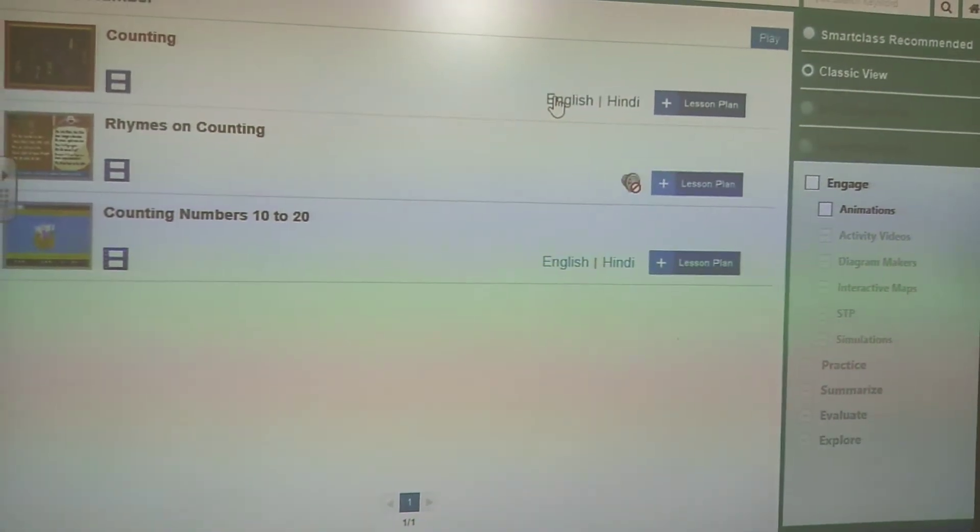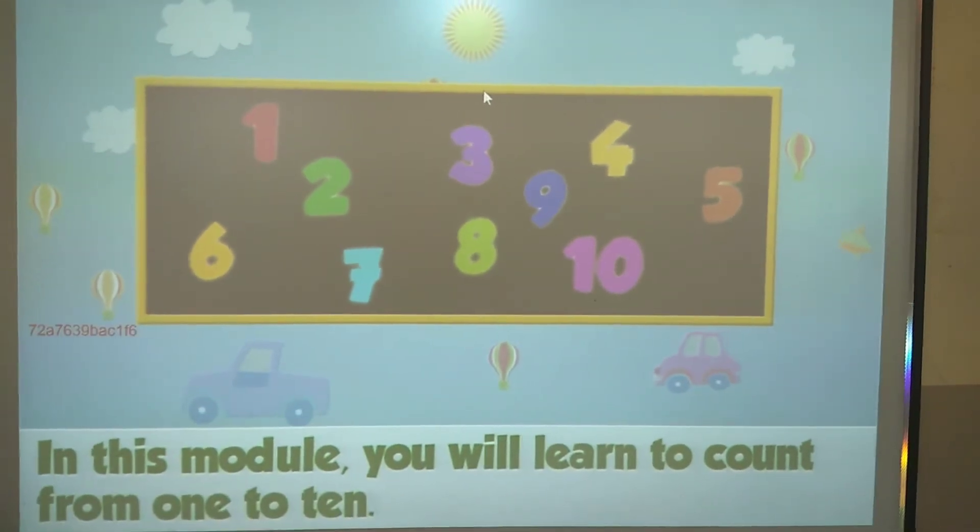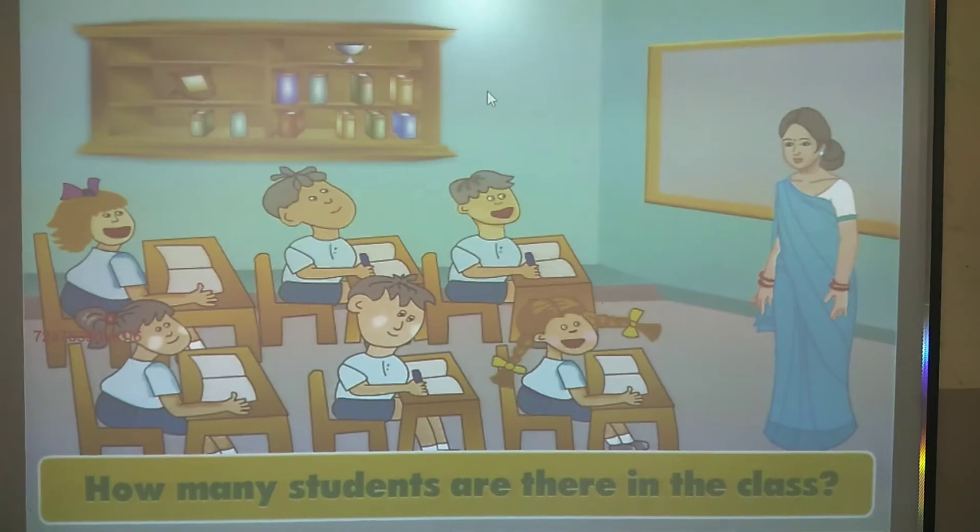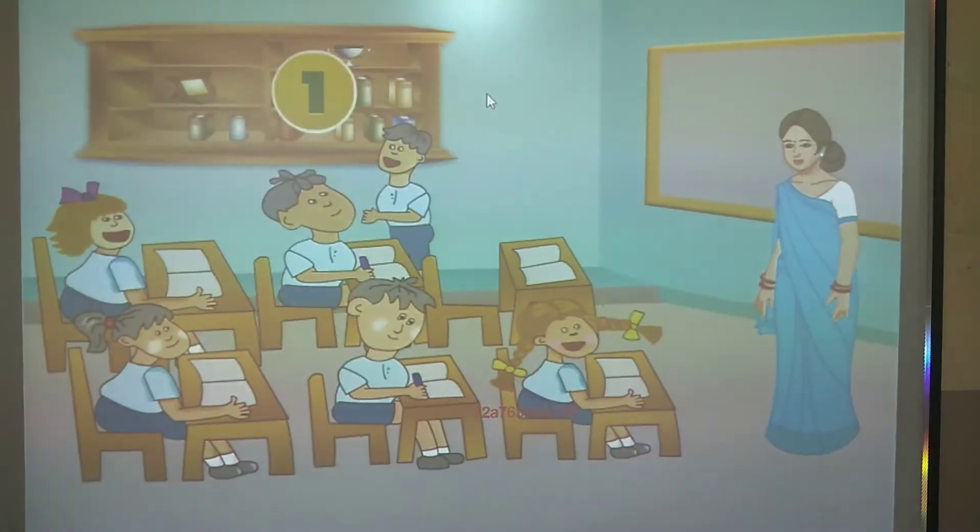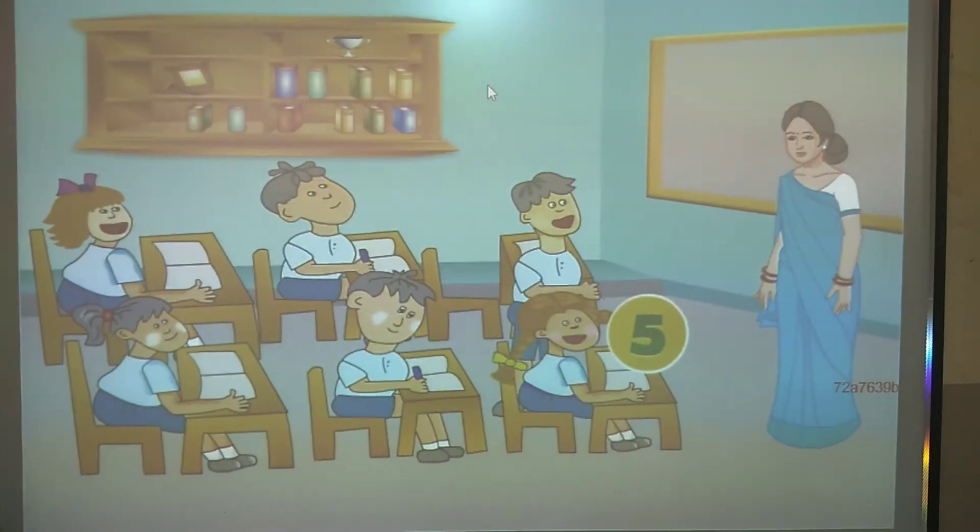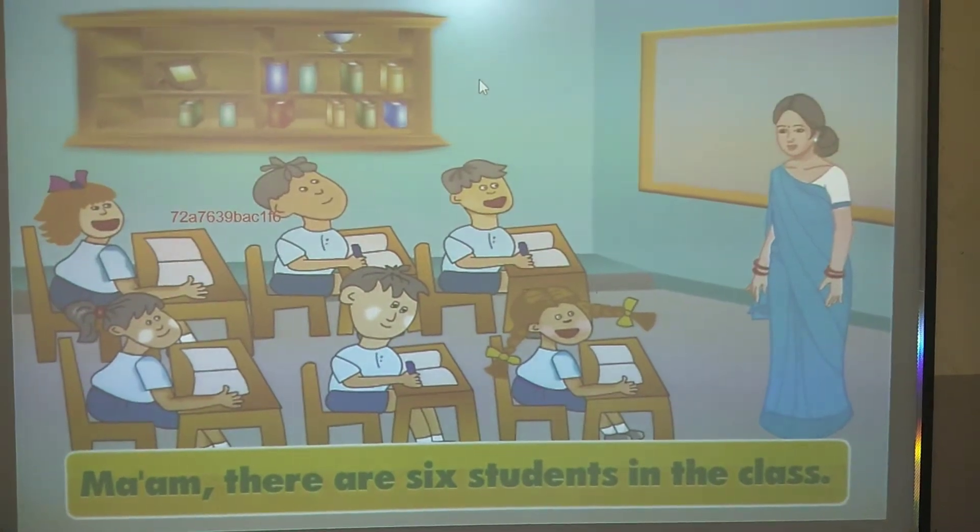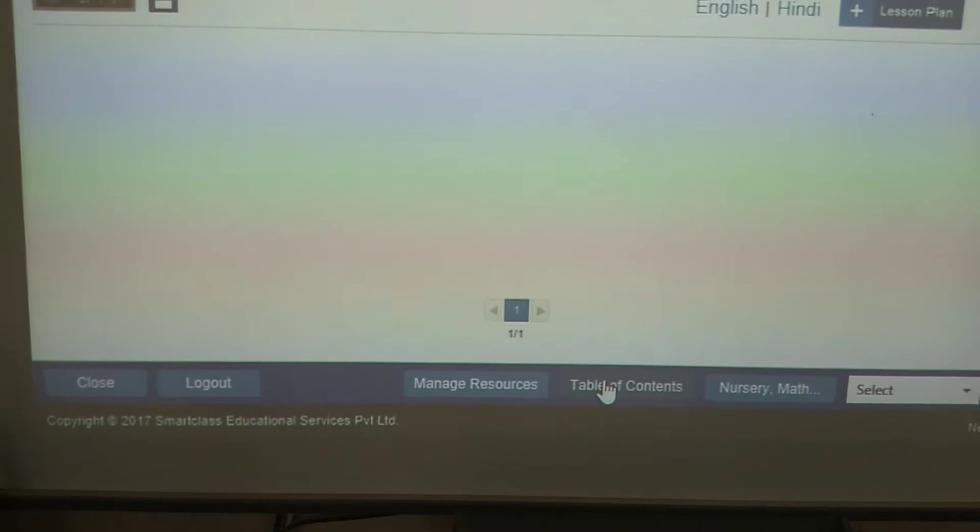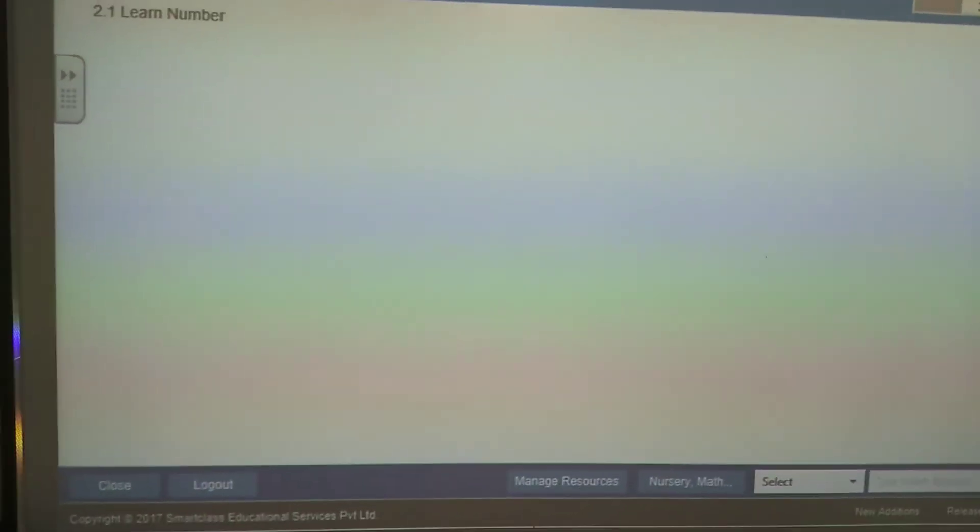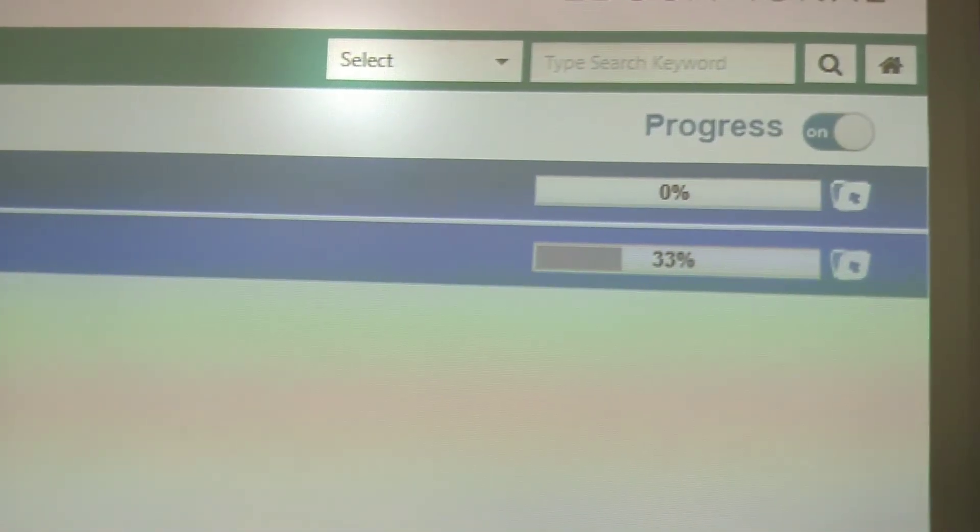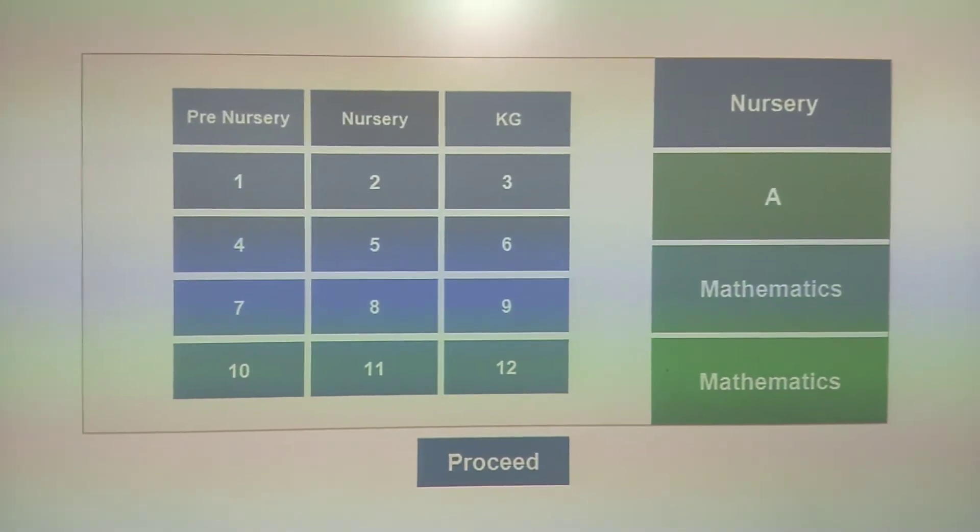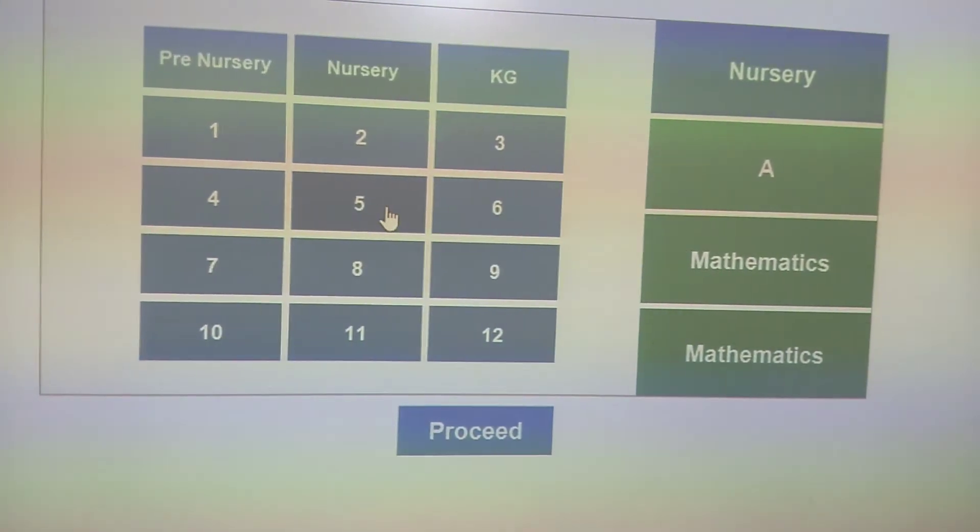Now we will see the same video in English language. If we want to go back, we can click on the table of contents. Here you can see how much you have taught about the number. You have completed 33% of the syllabus of this lesson.